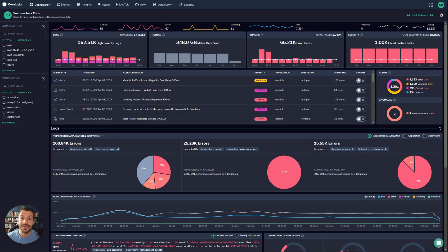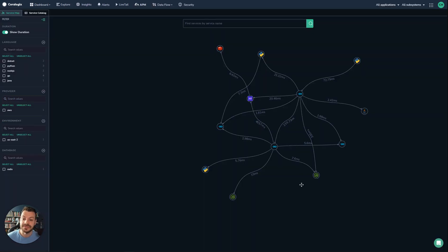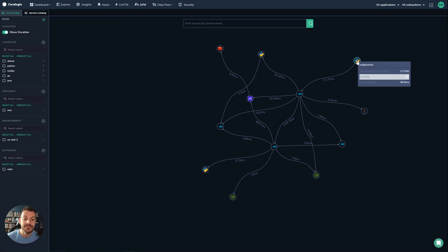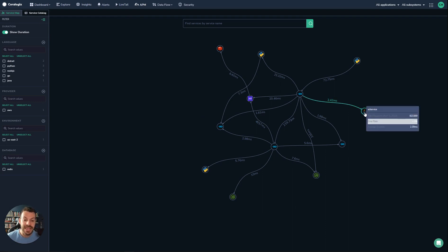Let's explore APM in CoreLogix. We'll begin on the APM service map, so you can see here that we have all the different applications connected together. We can see different latencies, so when we hover over these, we can see different error rates.